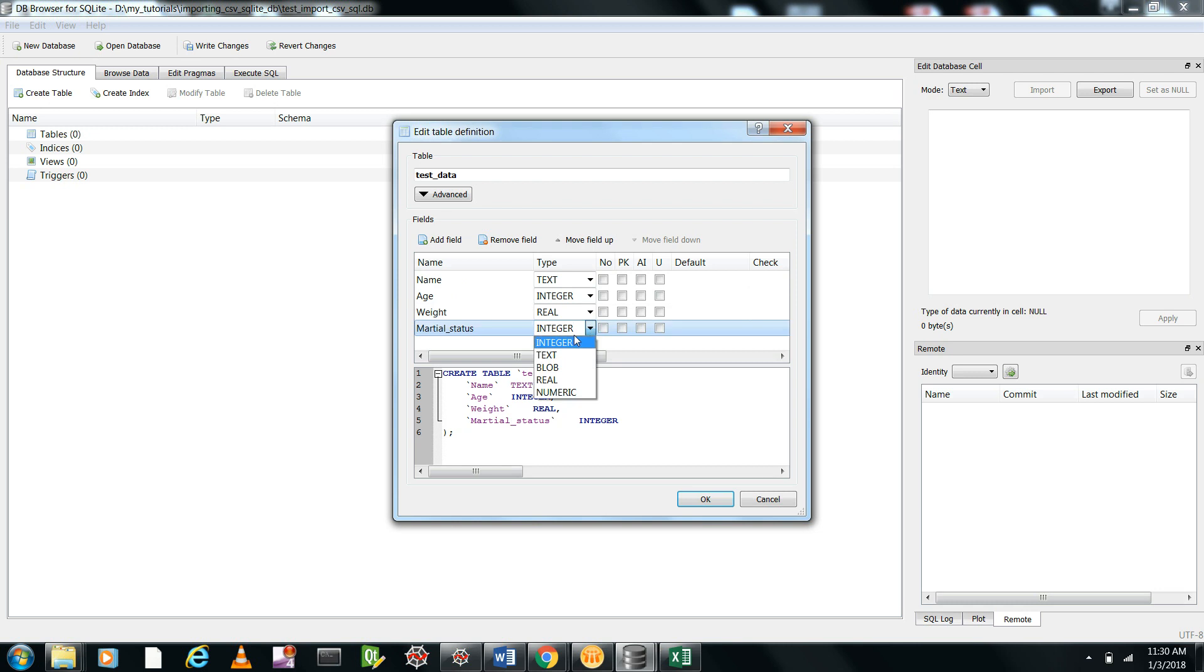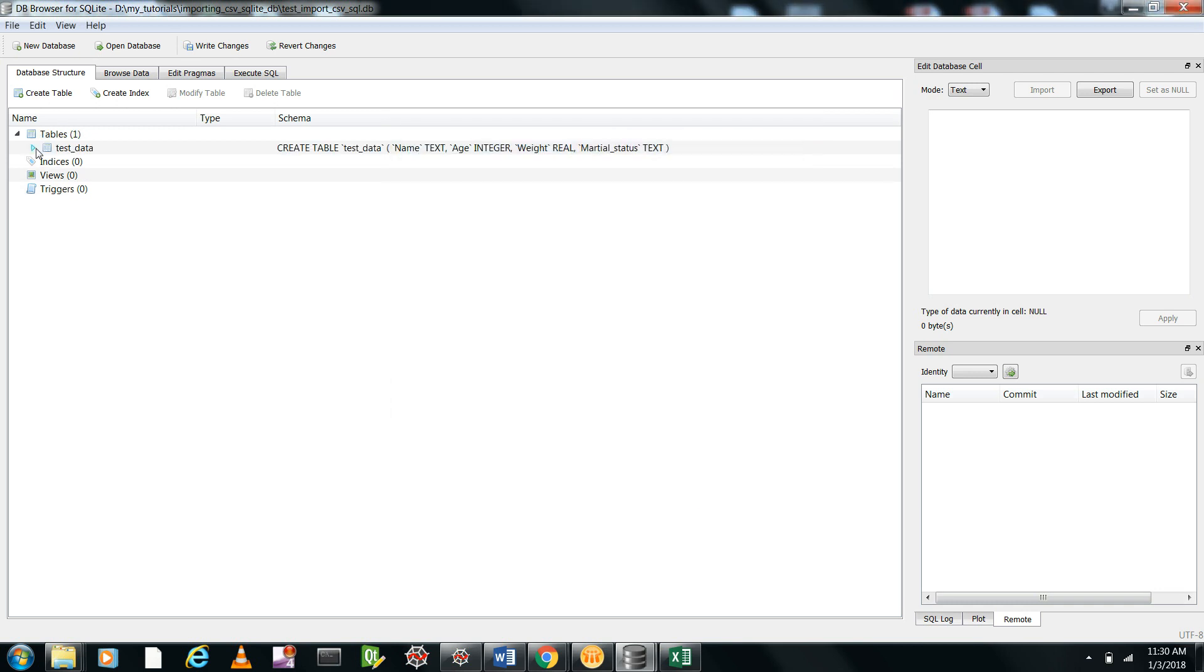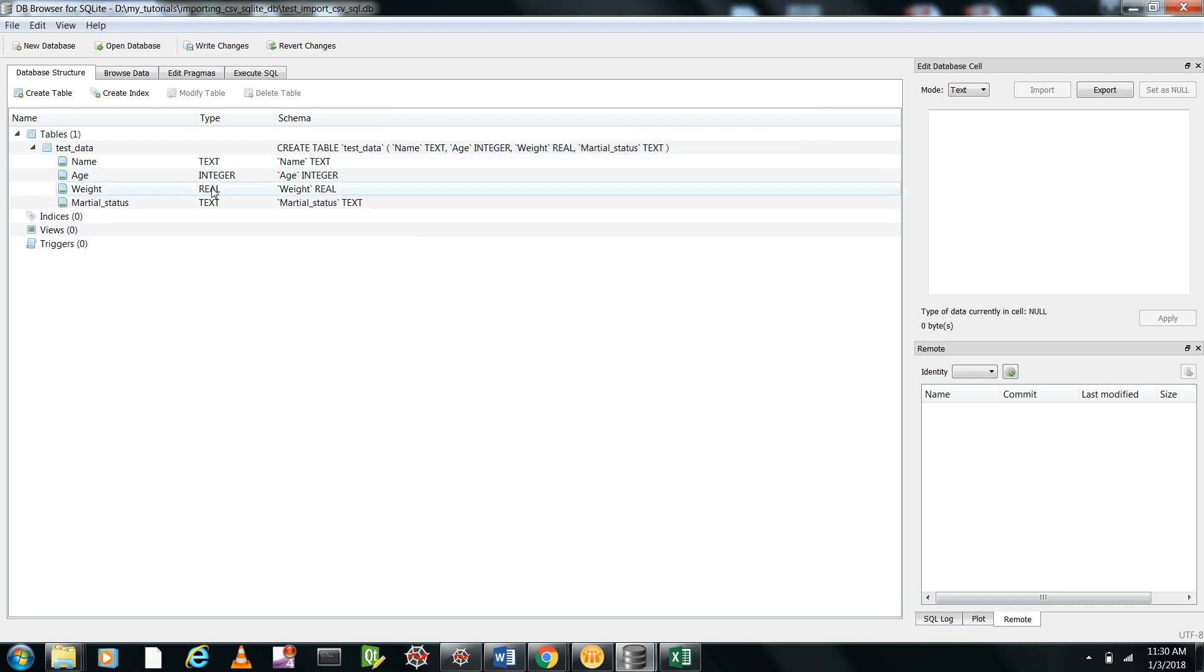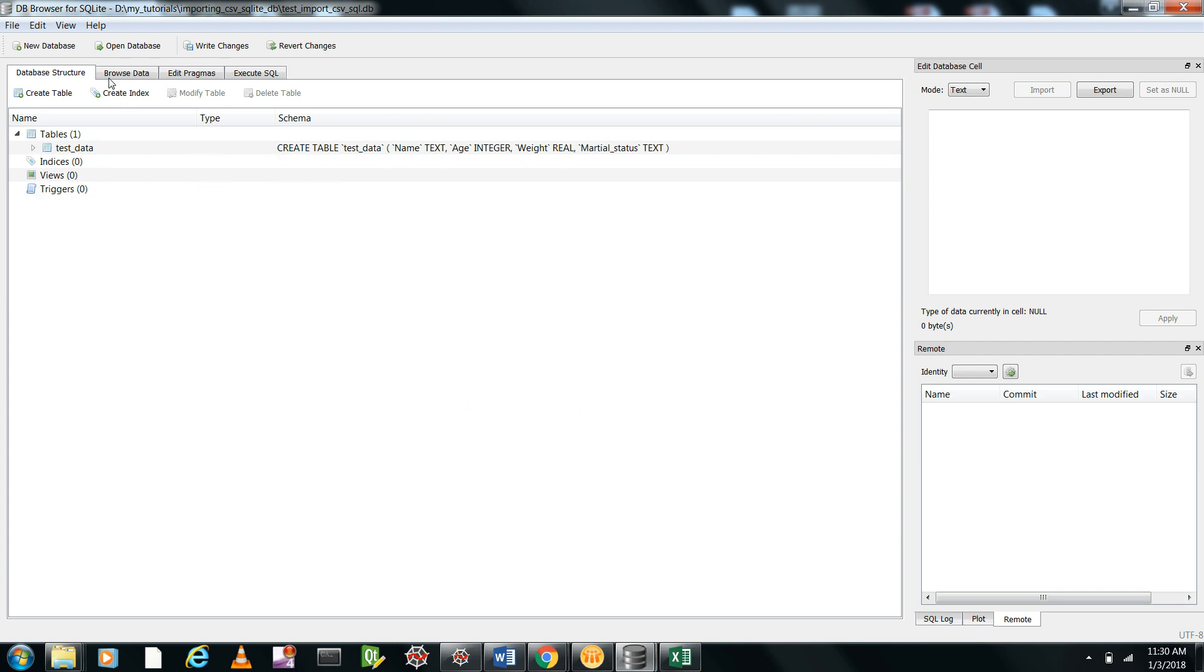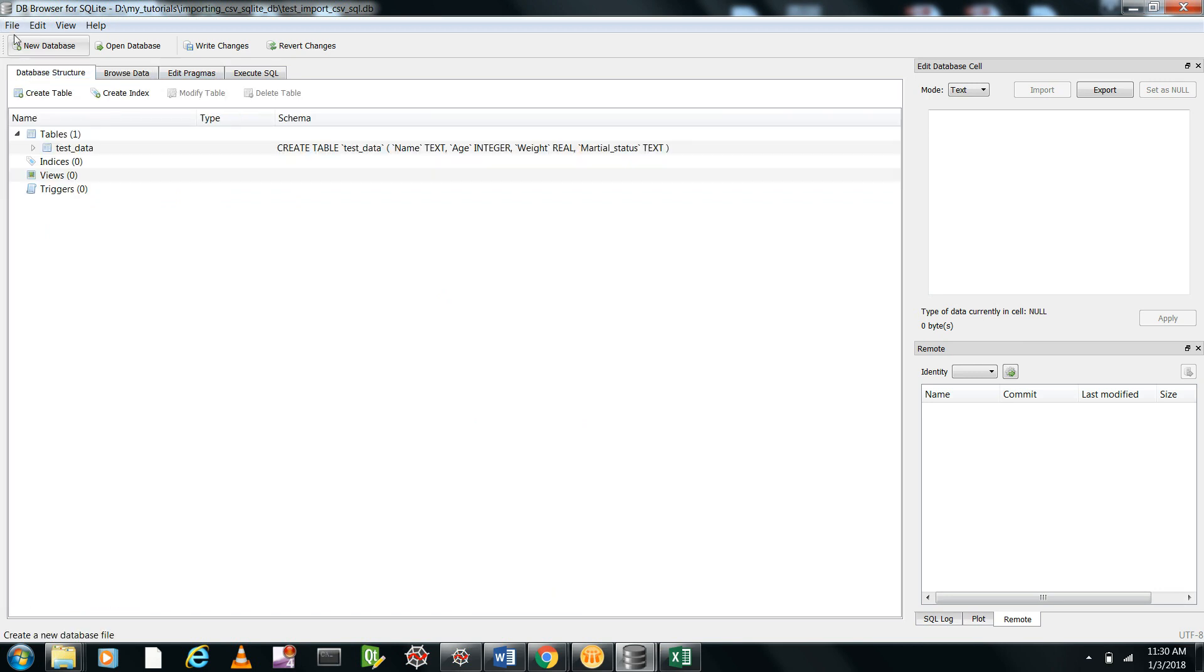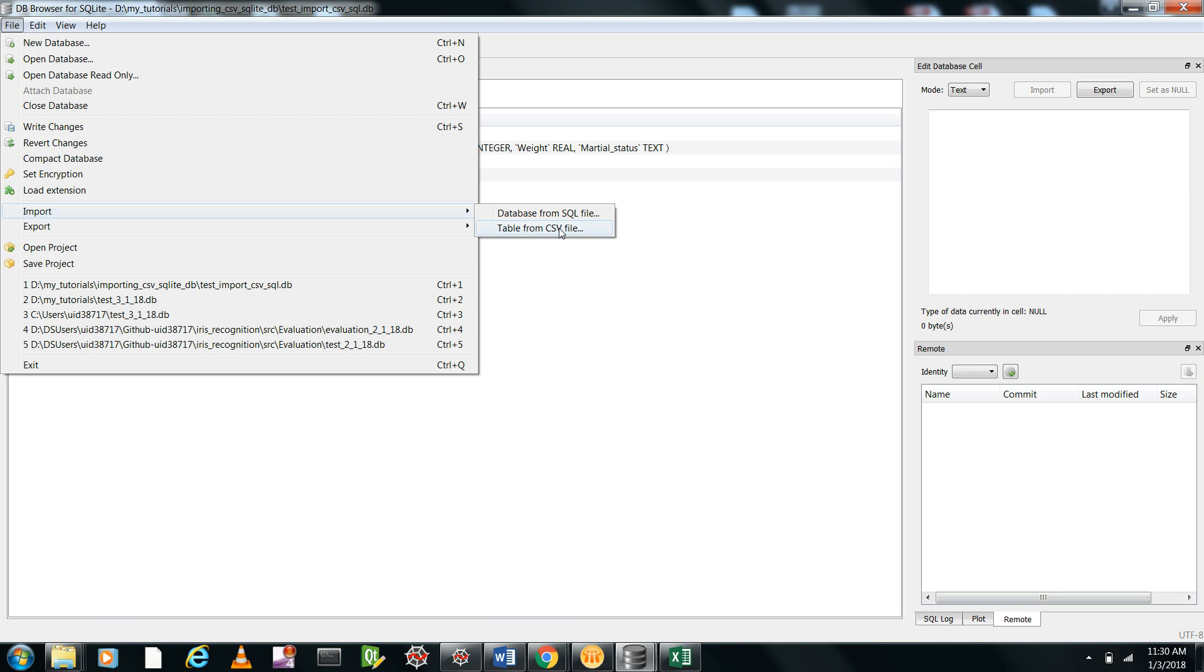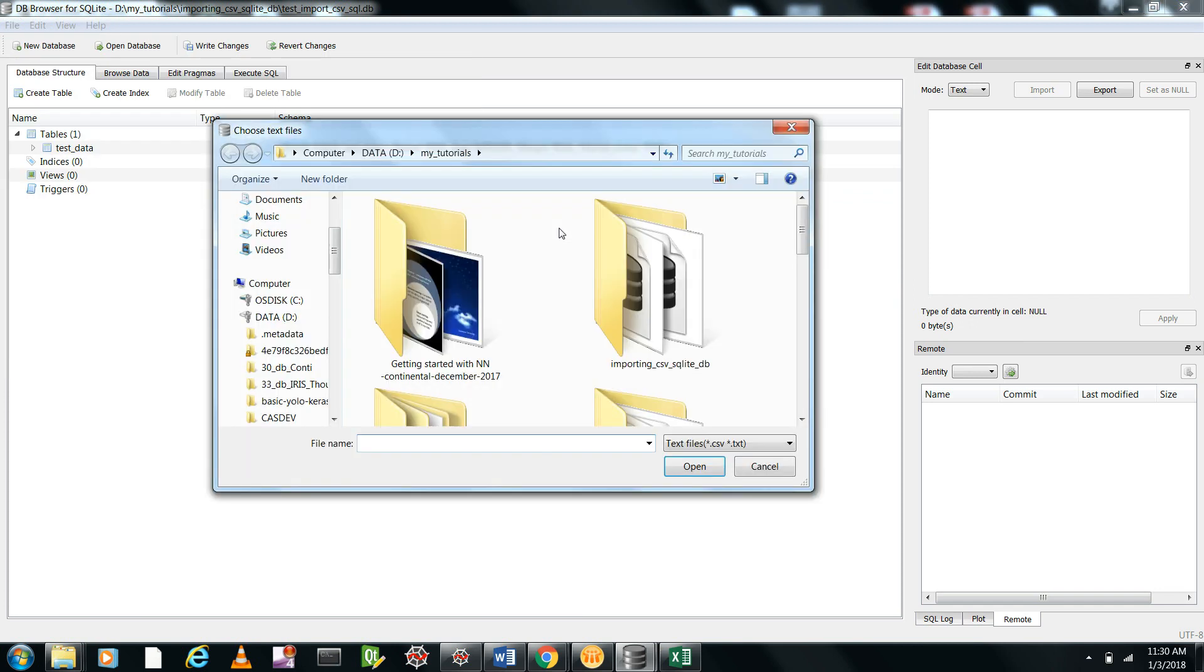Now you can see this one, and this is the empty table. You can see there are fields here, but no data is in the field. Now you go for File, Import table from CSV, and you import the same file here: test data dot CSV, and you give okay.